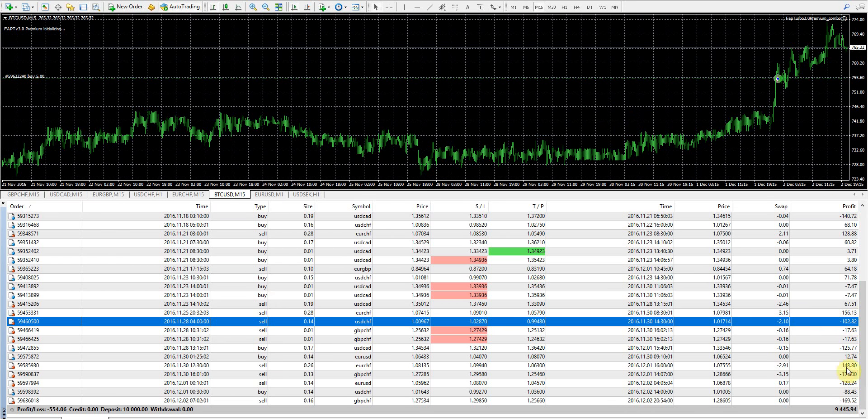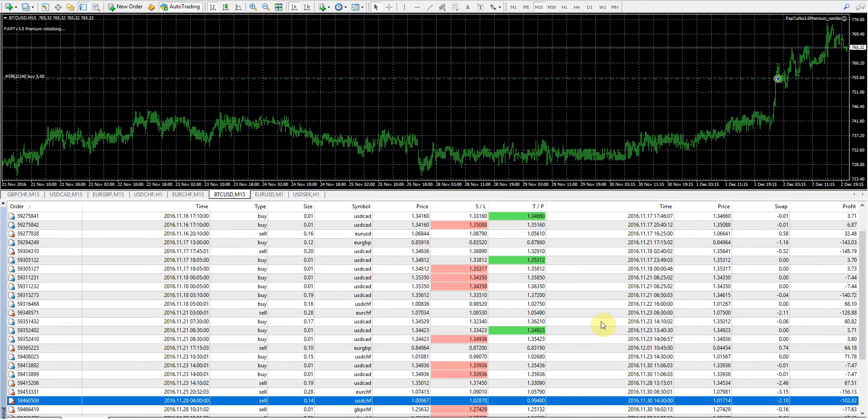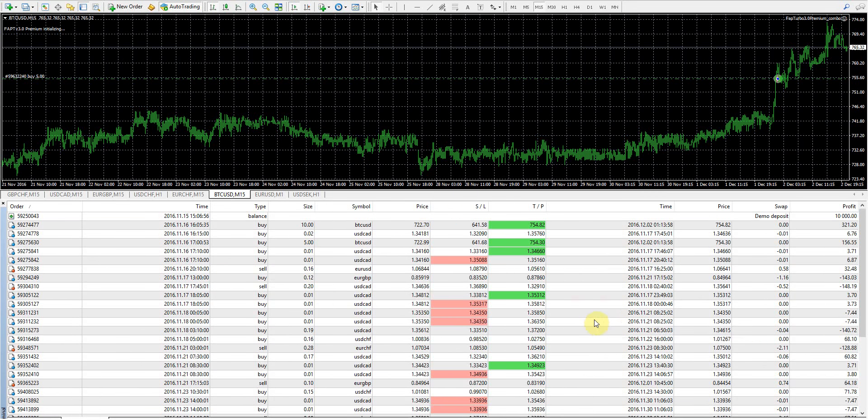Lots of losses. Definitely lots of losses. You can see right now we're at $9,445.94, and that means we're down $554 overall. We also had our two Bitcoin trades close.